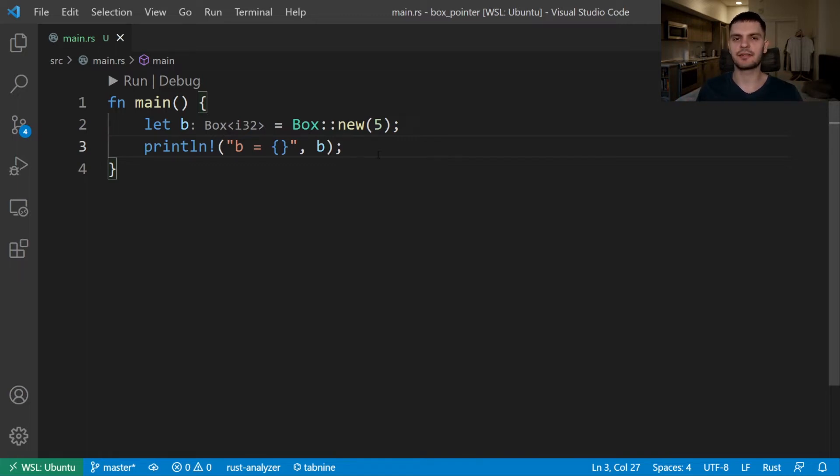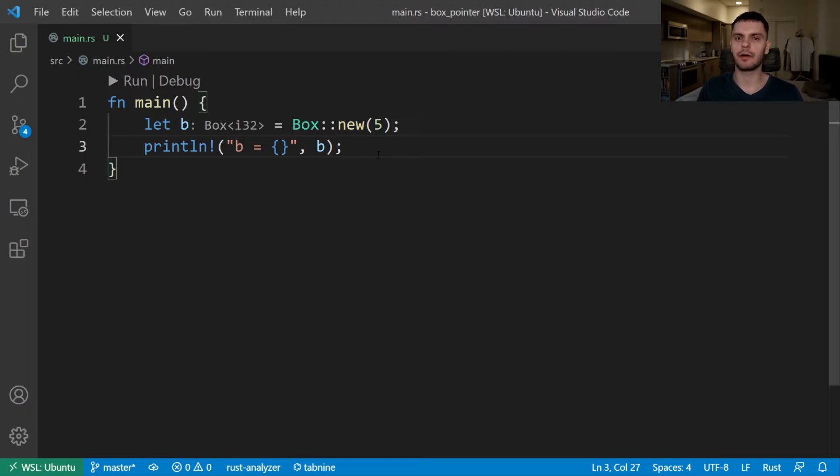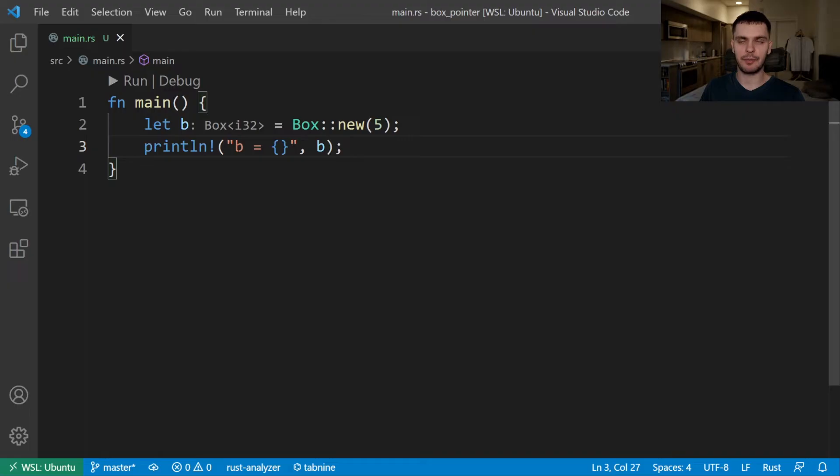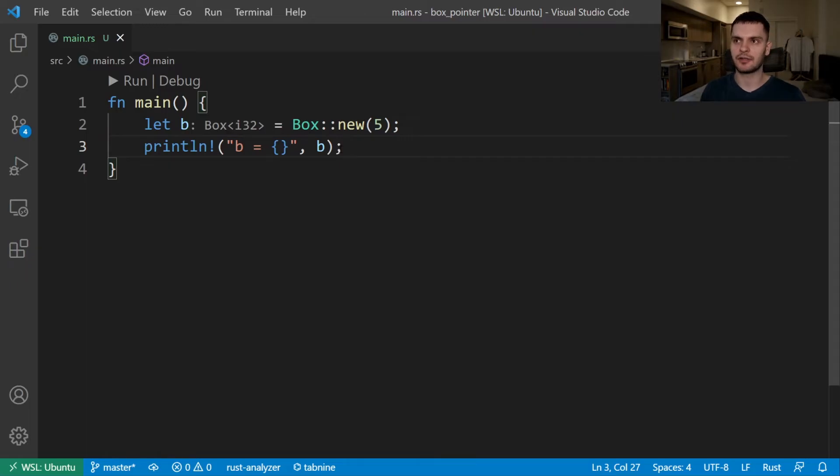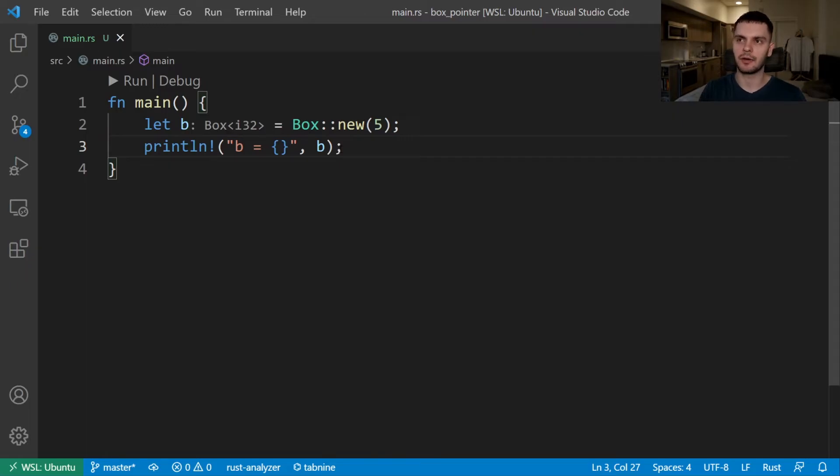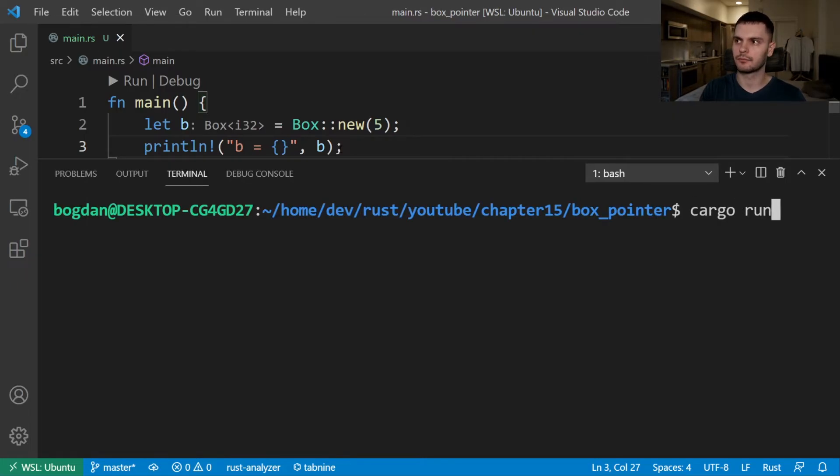And lastly, when you own a value and you only care that the value implements a specific trait rather than it being a specific type. This third case is known as a trait object and we'll cover it in depth in chapter 17. Going back to our program, notice that in the print line statement, we simply use our box value as if it were a value on the stack. So let's go ahead and run our program. And you can see we get b equals 5.